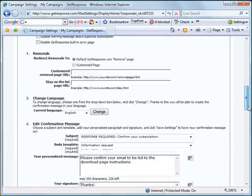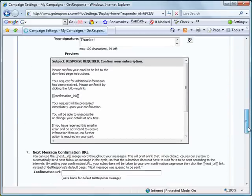In this video we are going to create a download page. This is where the subscribers go when they click on the confirmation link that arrives in their email.